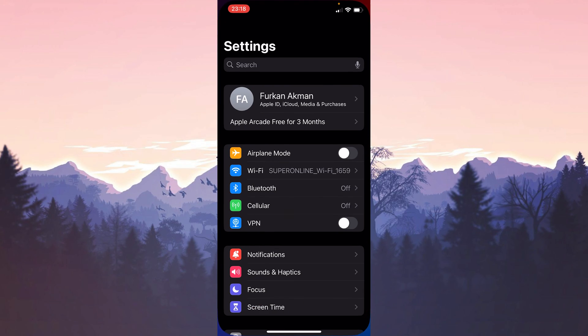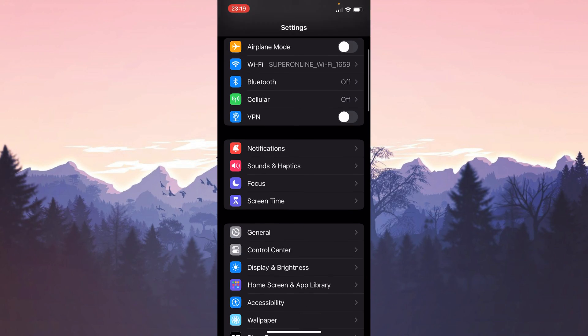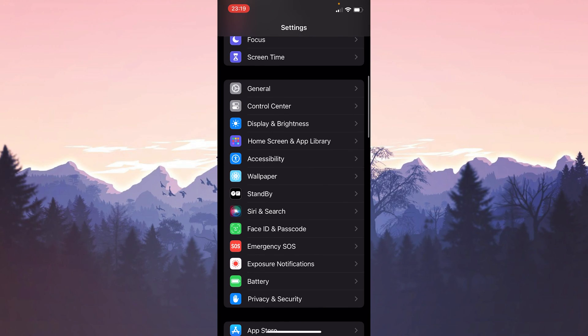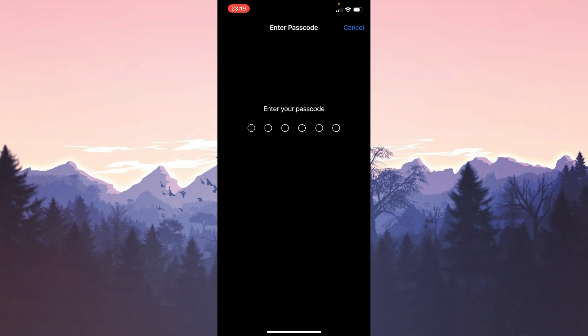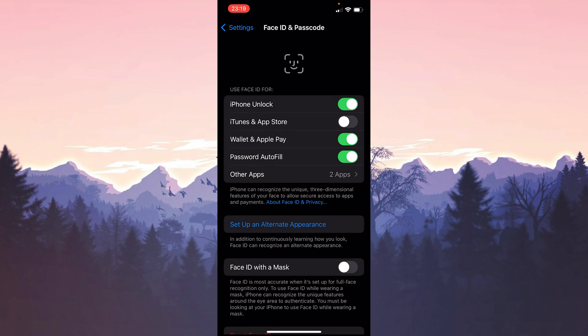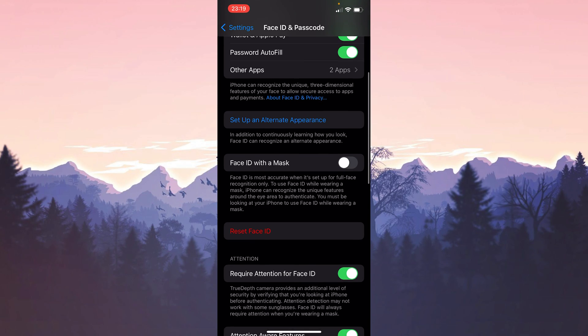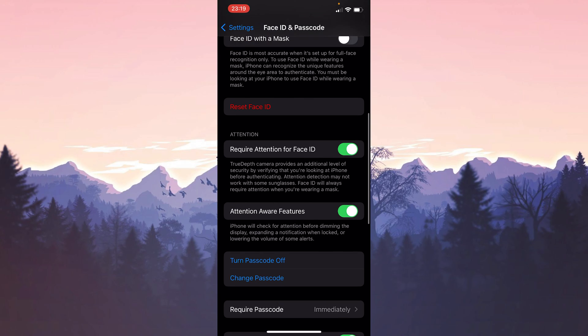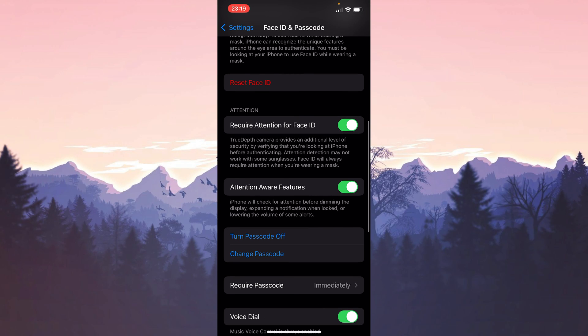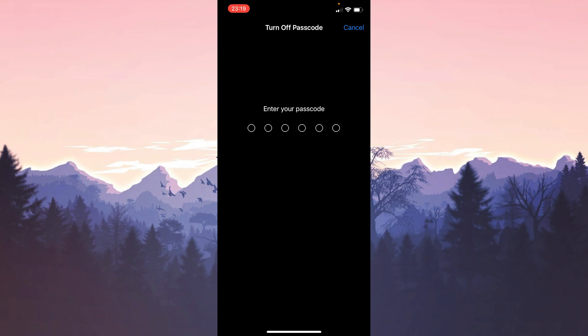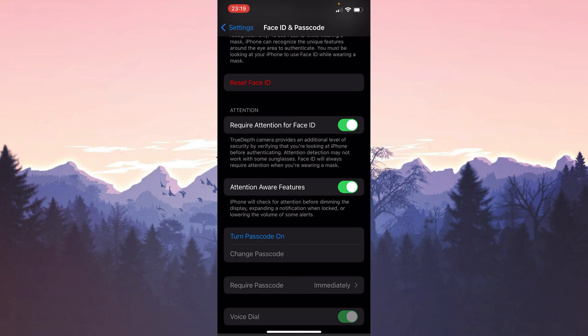To do this open settings and click on Face ID and passcode. We enter our passcode and continue. After doing this we scroll down and click turn passcode off. We enter our passcode again to continue. We have turned off the passcode.